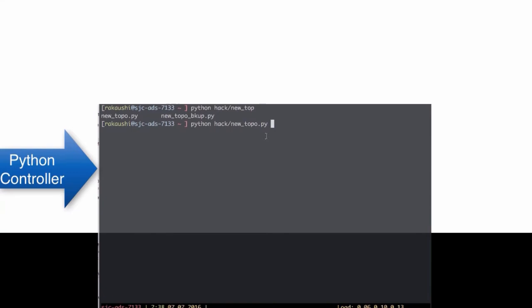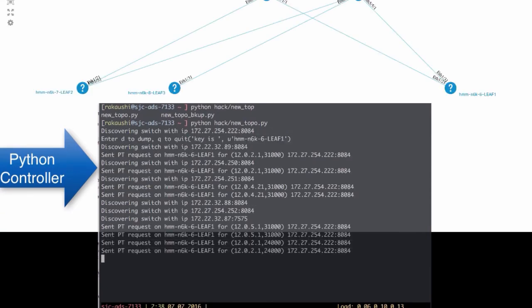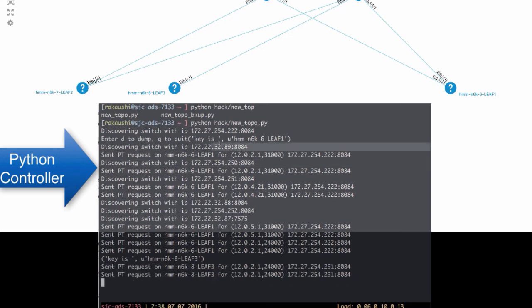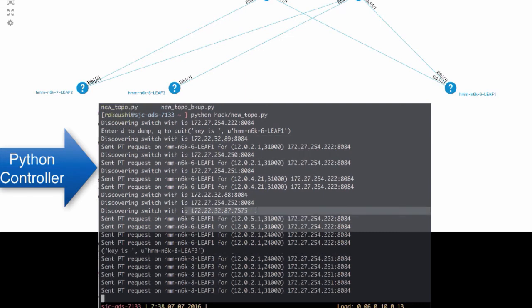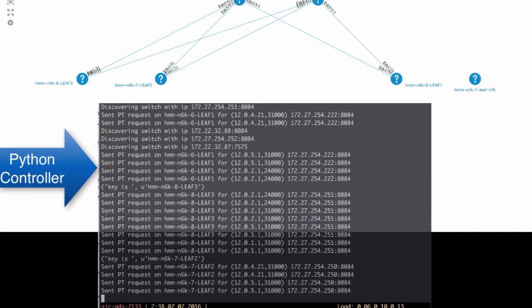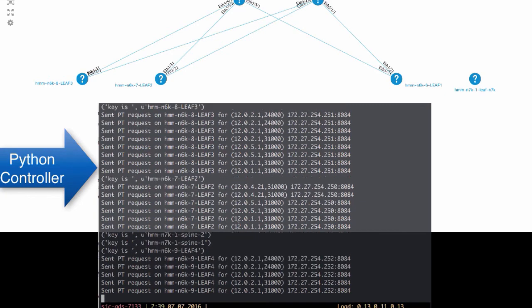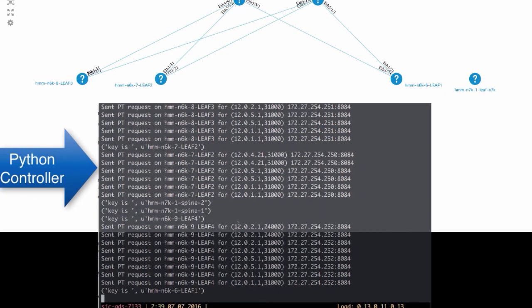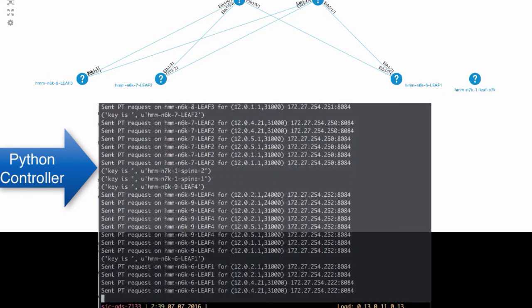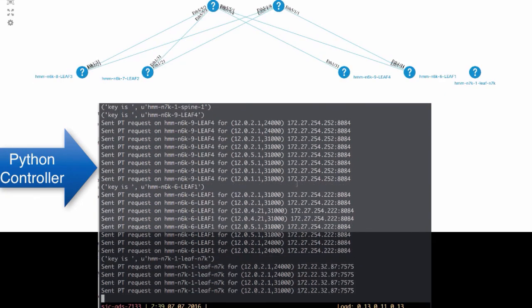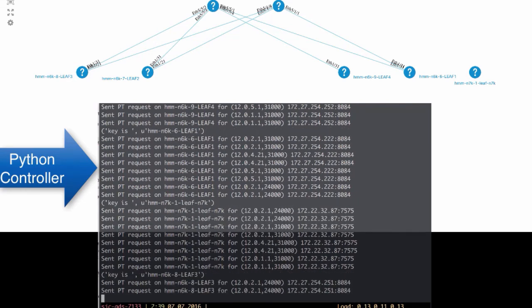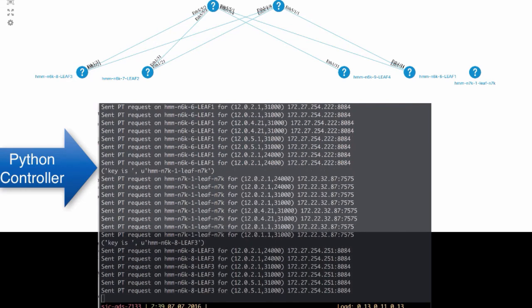The Python controller is getting started. Notice that it begins discovering the switches and then starts generating the path trace. This will continue for all the source ports throughout the network and it will try to discover the complete topology in the data path for all the VNIs and all the ECMP paths.